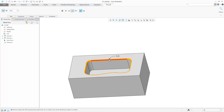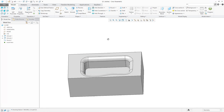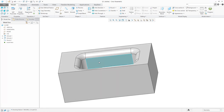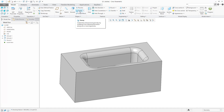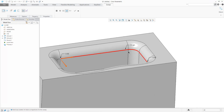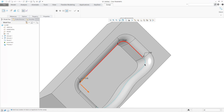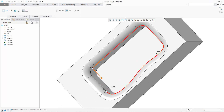We have the shape, and the question was: if you would like to create a sweep feature on these edges. So I will select this edge and with the Shift button I will select more of them, one by one.